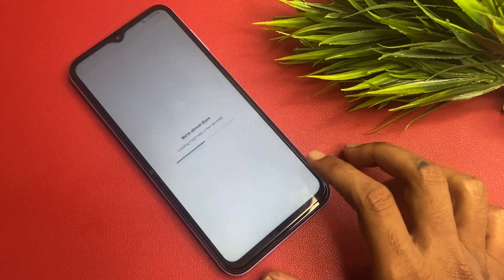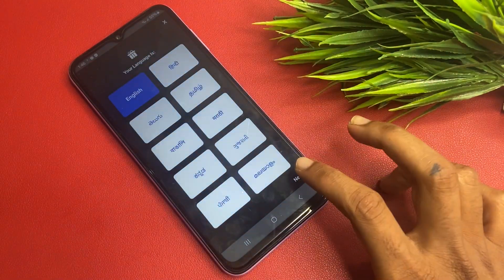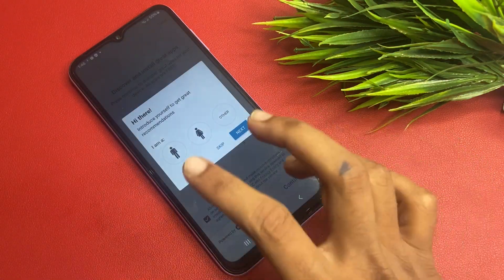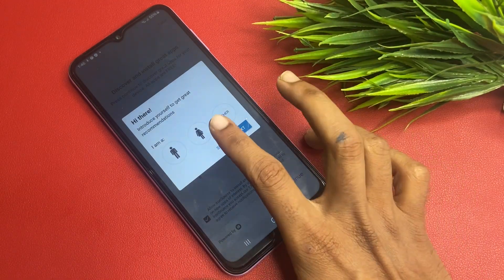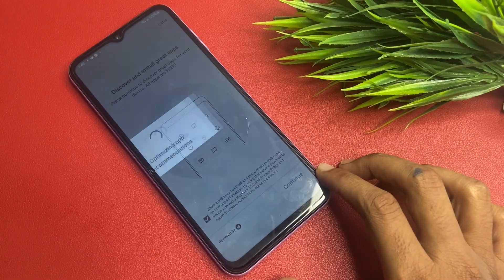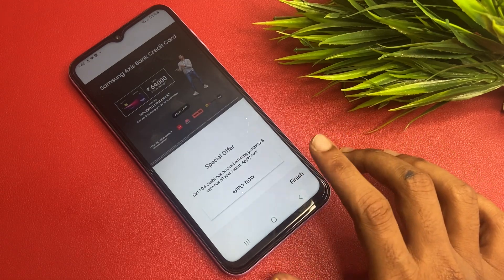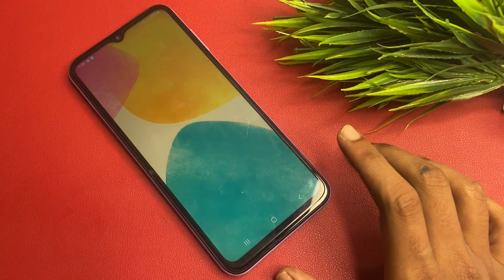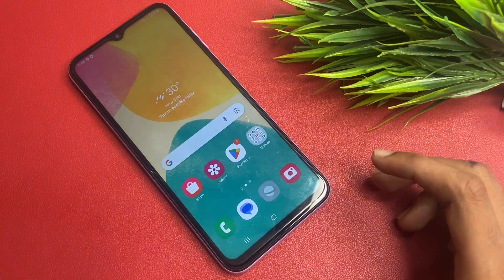Click Agree. Choose your language — my language is English so I select English and click Continue. If you want to introduce yourself you can, but I skip that. Skip app recommendation, install from the Store, and finally click Finish. My Samsung Galaxy A15 locked phone is now completely set up. Thank you for watching.